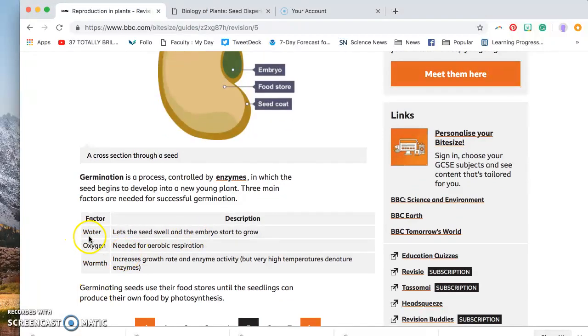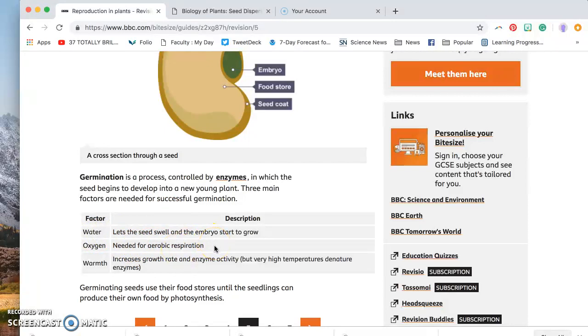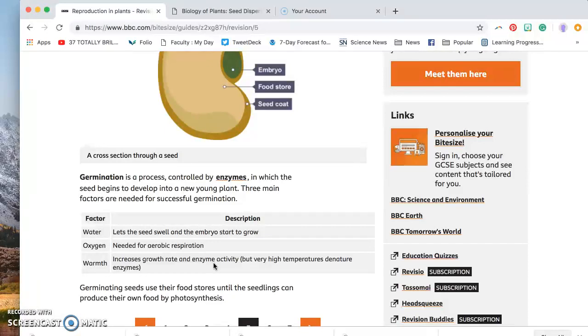Wow. W-O-W. We need water that lets the seed swell and the embryo starts to grow. We need oxygen in the air that helps the plant breathe. And we need warmth which increases the growth rate and the chemicals that are inside the seed so that it can grow quickly.